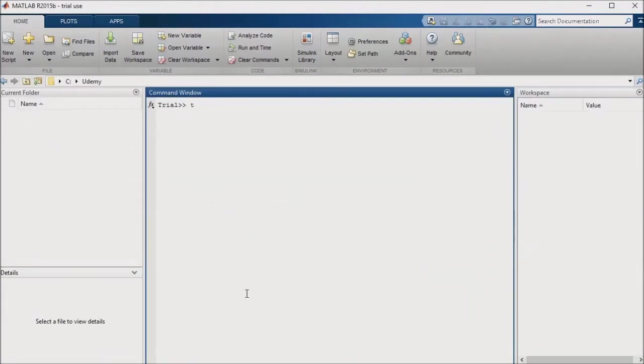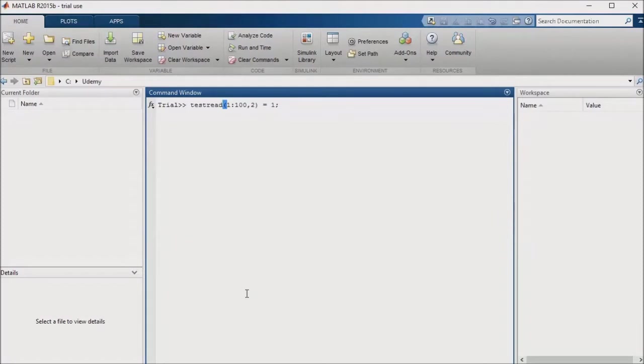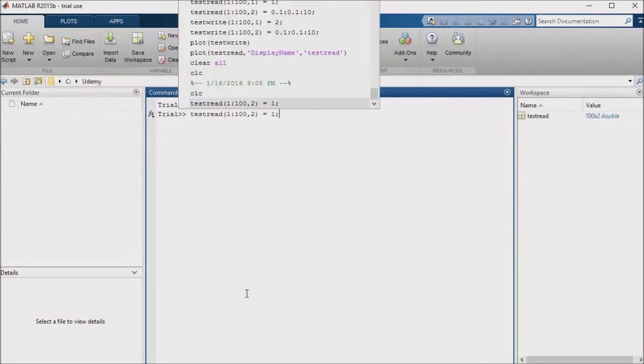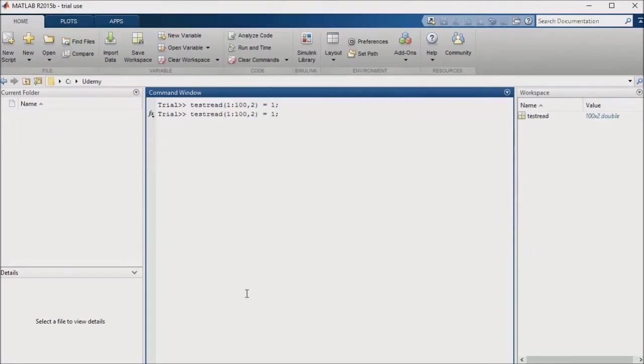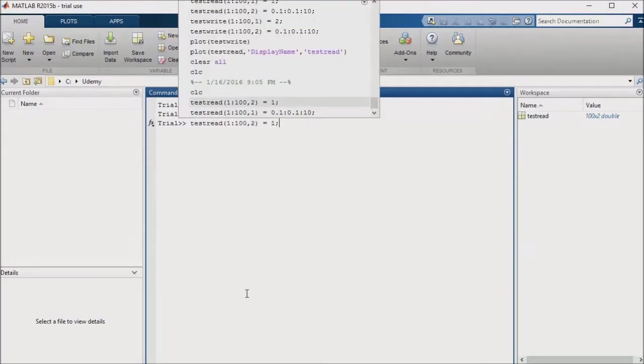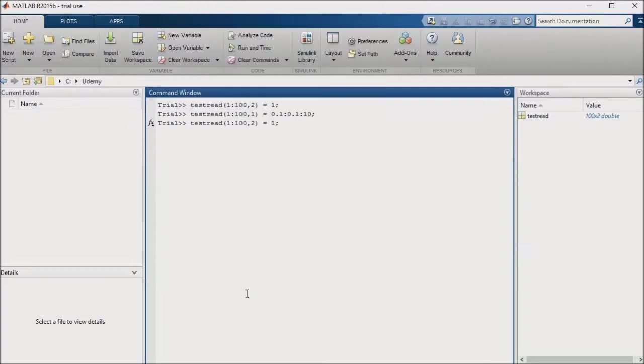I'll create a sample parameter in my MATLAB base workspace, which I'll call test read, and assign a value of 1. I'll turn this parameter into an array and add a series of timestamps along with it. I'll also create a second parameter, test write, which I'll assign a value of 2.